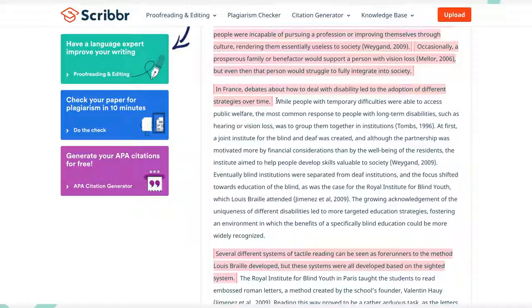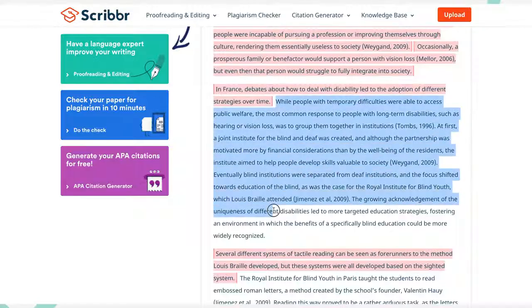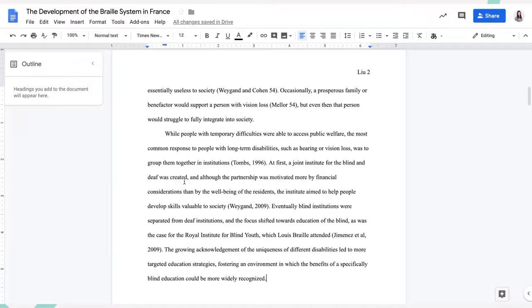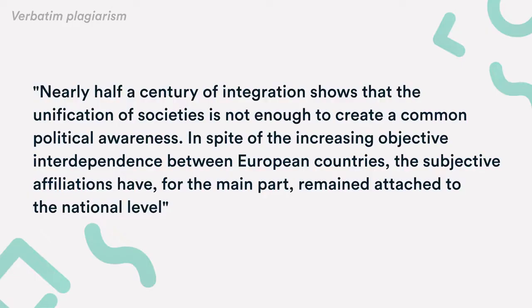Verbatim plagiarism, also known as copy and paste plagiarism, is when you directly copy and paste text from a source without citing the author. If you want to use an author's exact words, you need to quote the original source by putting it in quotation marks and include an in-text citation. Check out our video on how to quote.